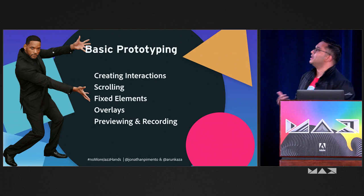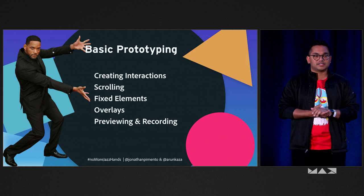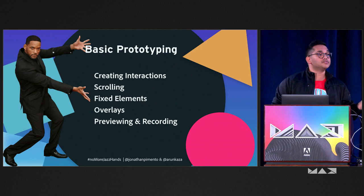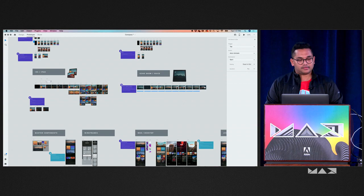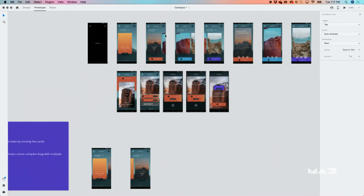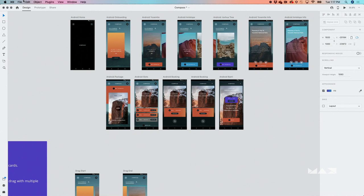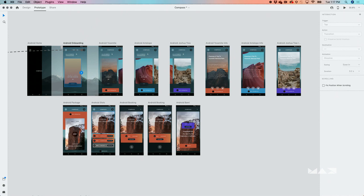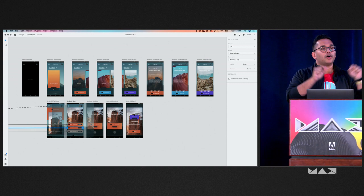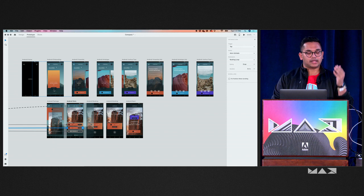Let's get started with basic prototyping. One of the things that's really unique to XD is the fact that it's a single tool that allows you to design as well as prototype. I've got a bunch of artboards laid out on my pasteboard, all created using the design surface. When I switch over to prototype mode, I can still select every single object the way I could in design mode — allowing me to take individual layers and start building interactions between them. You don't have to draw hotspots or export PNGs. You just click on objects and start building connections.